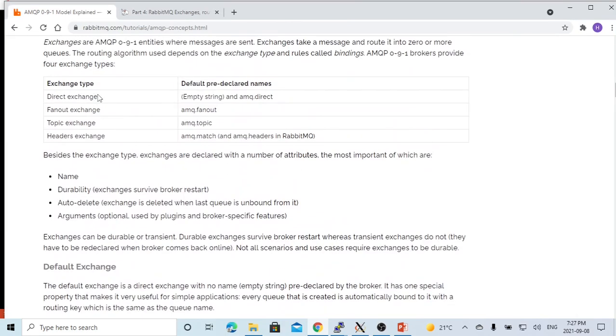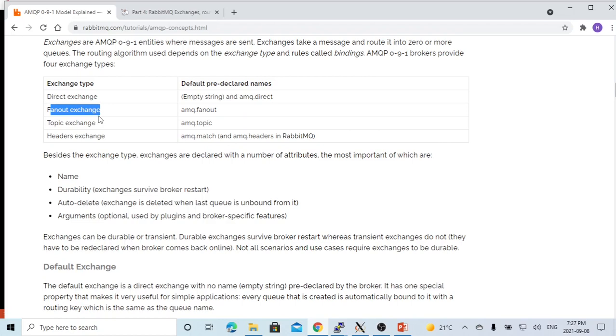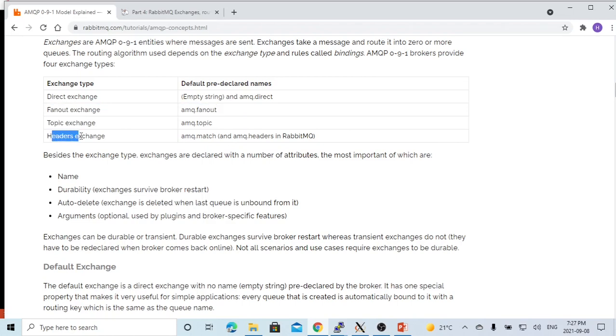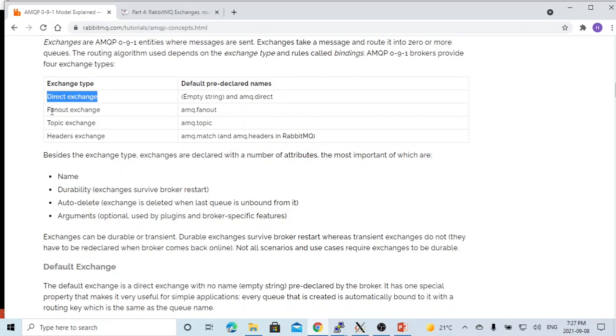In RabbitMQ, the exchange has types: direct exchange type, FanOut exchange type, topic exchange type, and headers exchange type. In the previous video, we discussed direct exchange. In this short video, we are going to demonstrate how it works for the FanOut exchange.